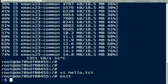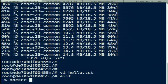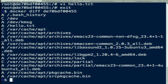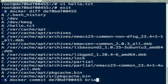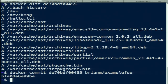We can actually diff everything it did against the base image, because it created a read-write layer for that particular container. And now if we wanted to, we can take that container and save it back to an image that we can use again later. We just made a new image based on the changes we made right there.